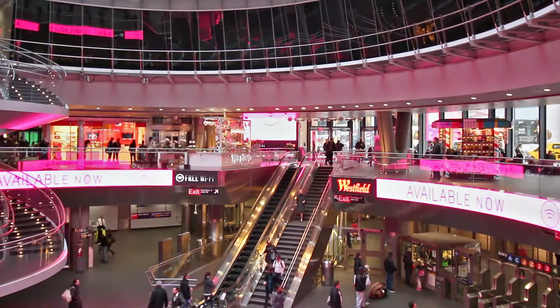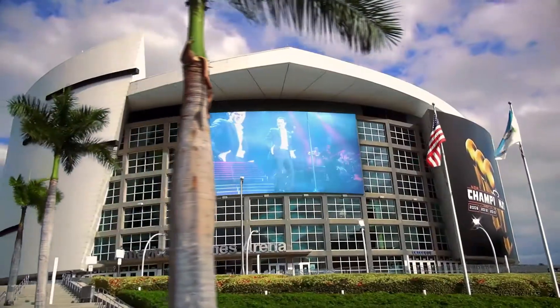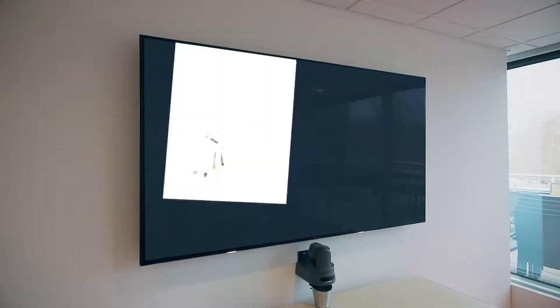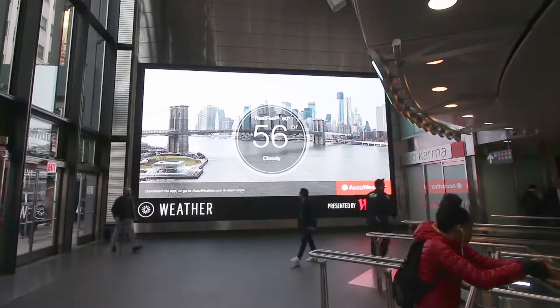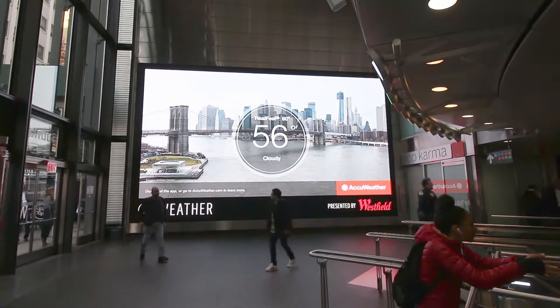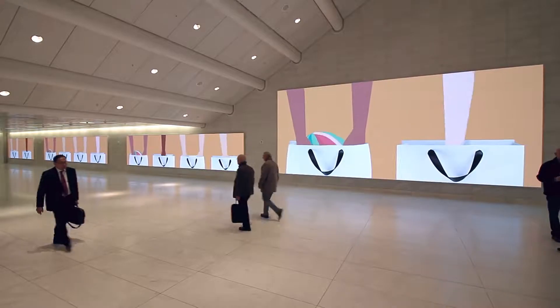Engage your audience with live video, social media, live data feeds, and content from your library.